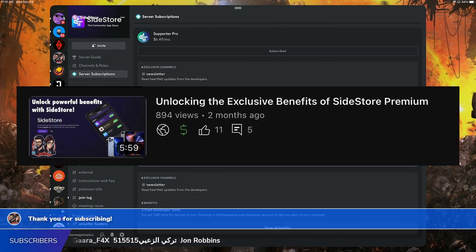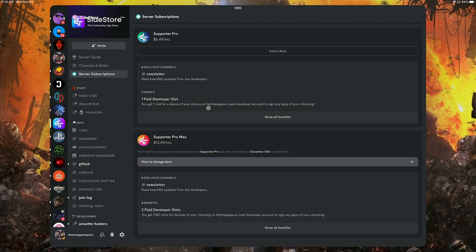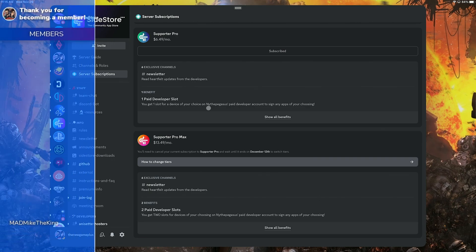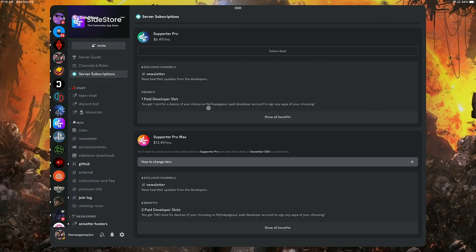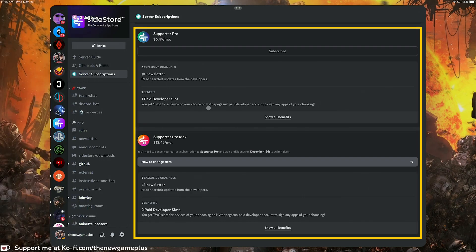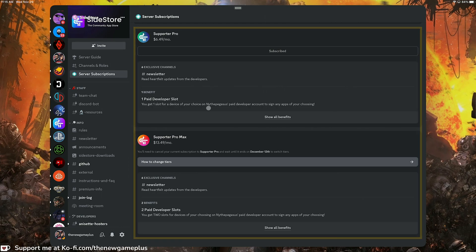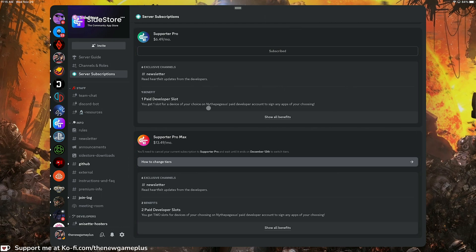In that video I mentioned eSign, which is one of the premium benefits that you receive by becoming a subscriber on the SideStore server — by becoming either a Supporter Pro or a Supporter Pro Max. Right here on screen you can see some of the benefits that you get, and the most important ones are Supporter Pro and Supporter Pro Max.